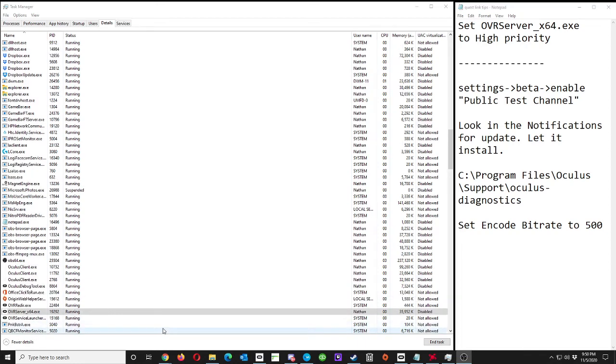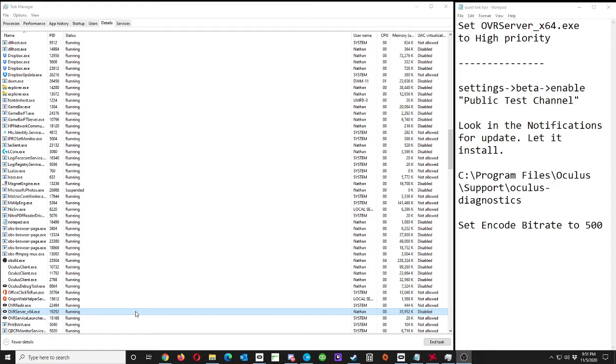All right, here's a quick video to help optimize your Oculus Quest or Quest 2 and your Oculus Link if it's not working well.